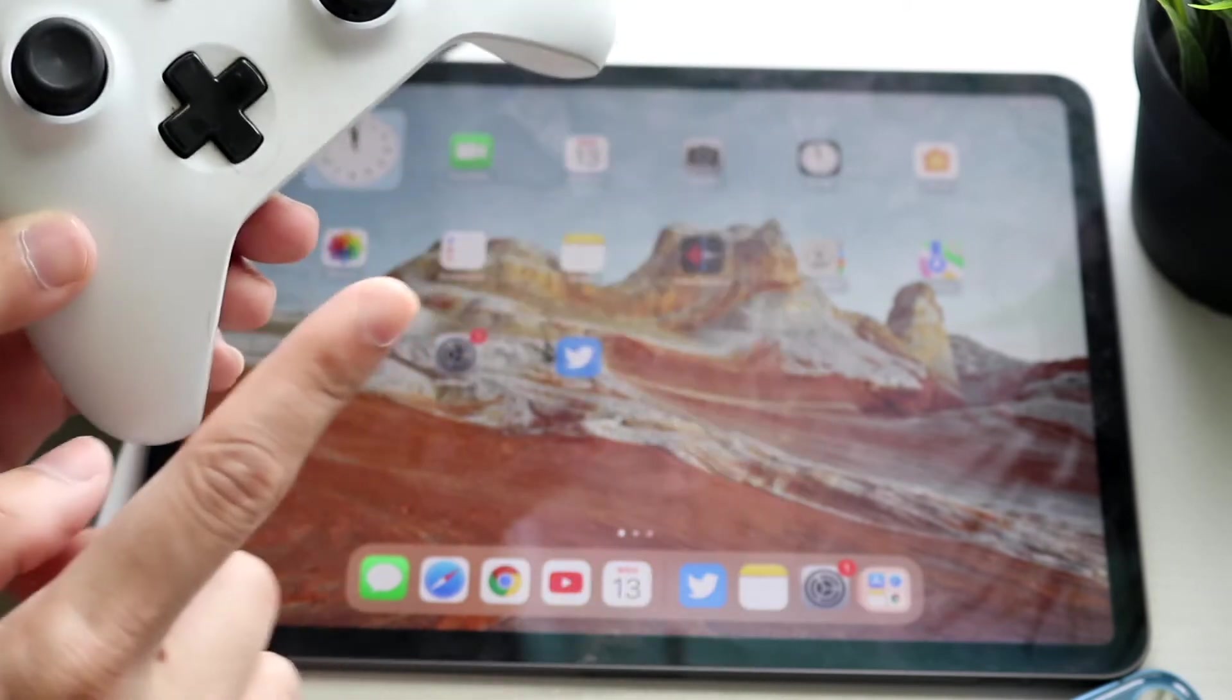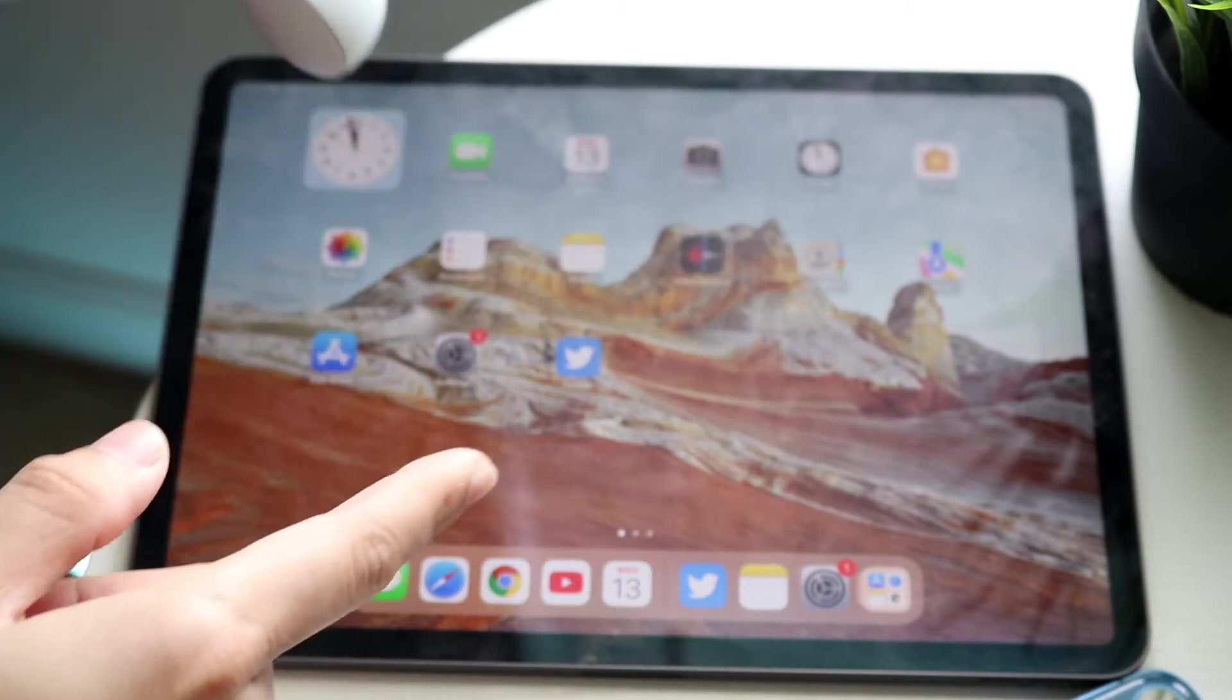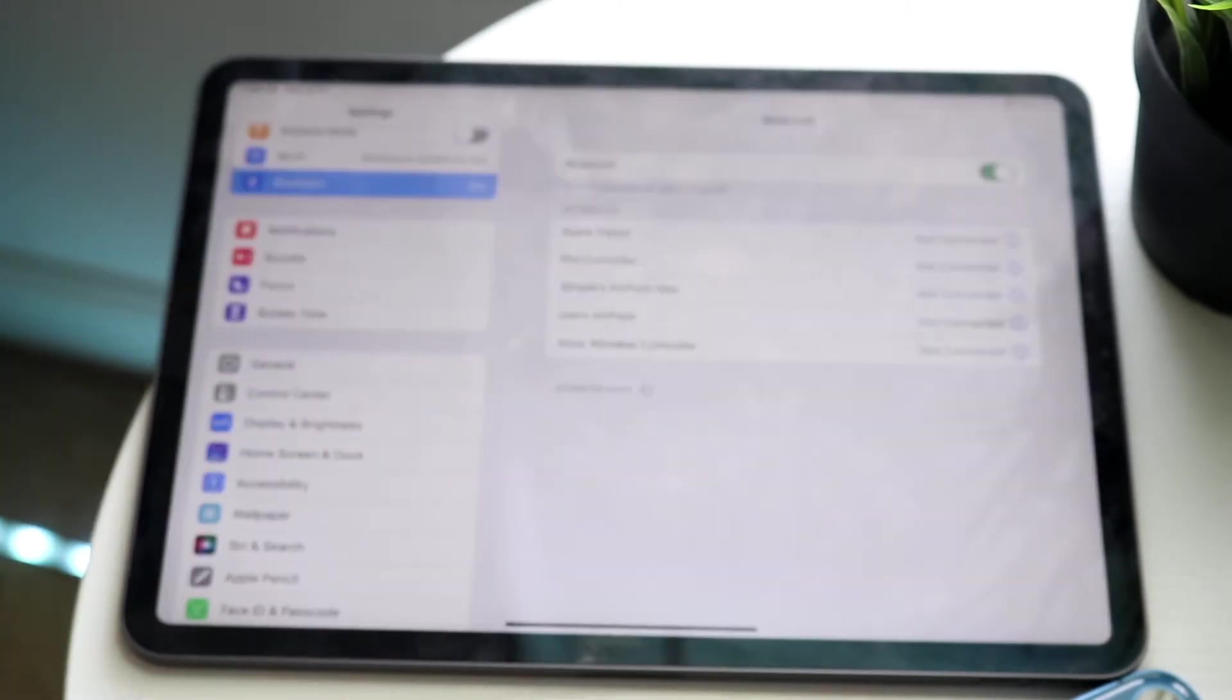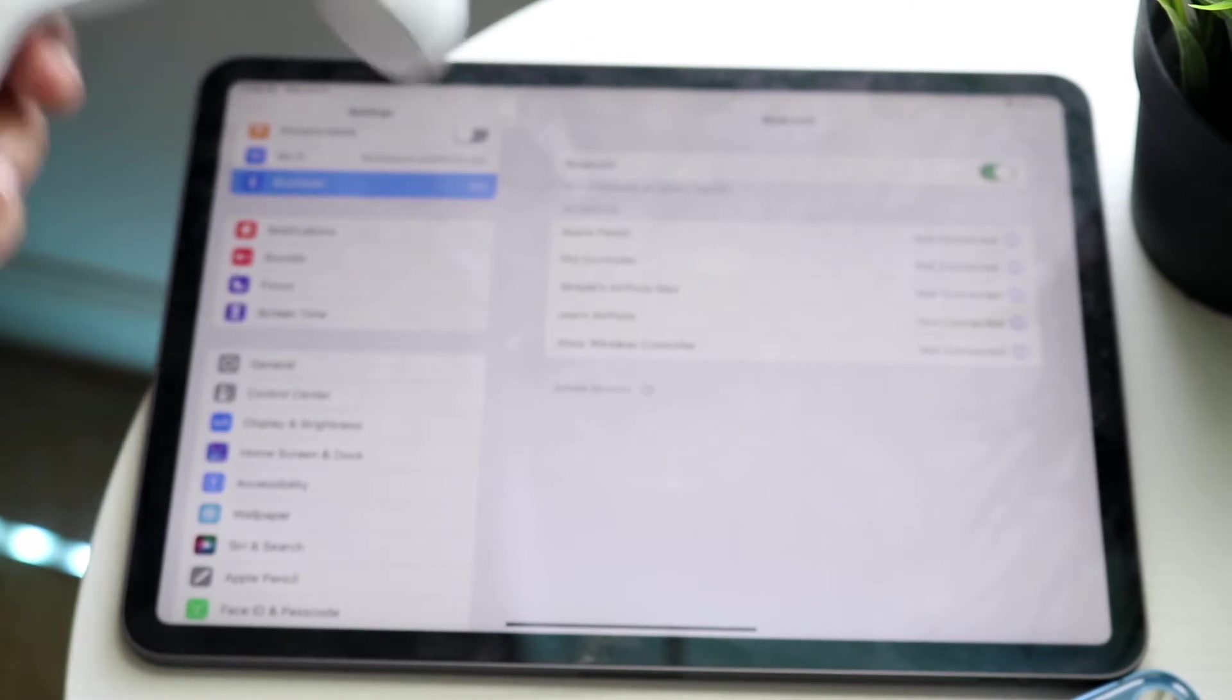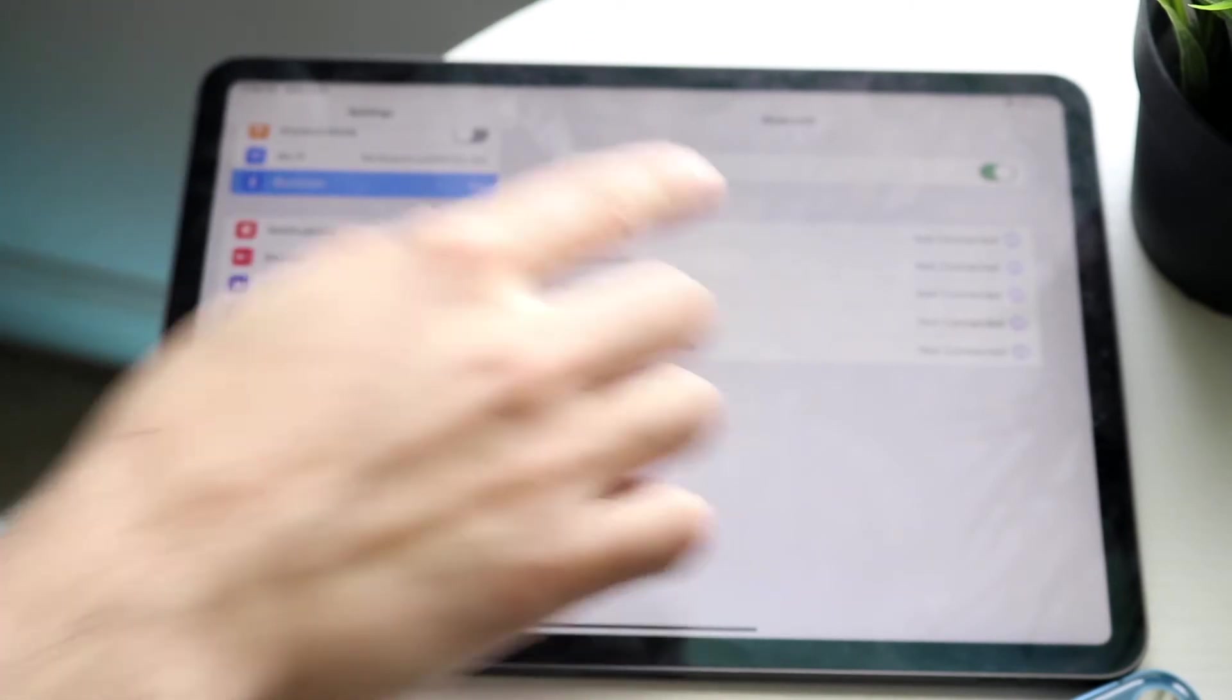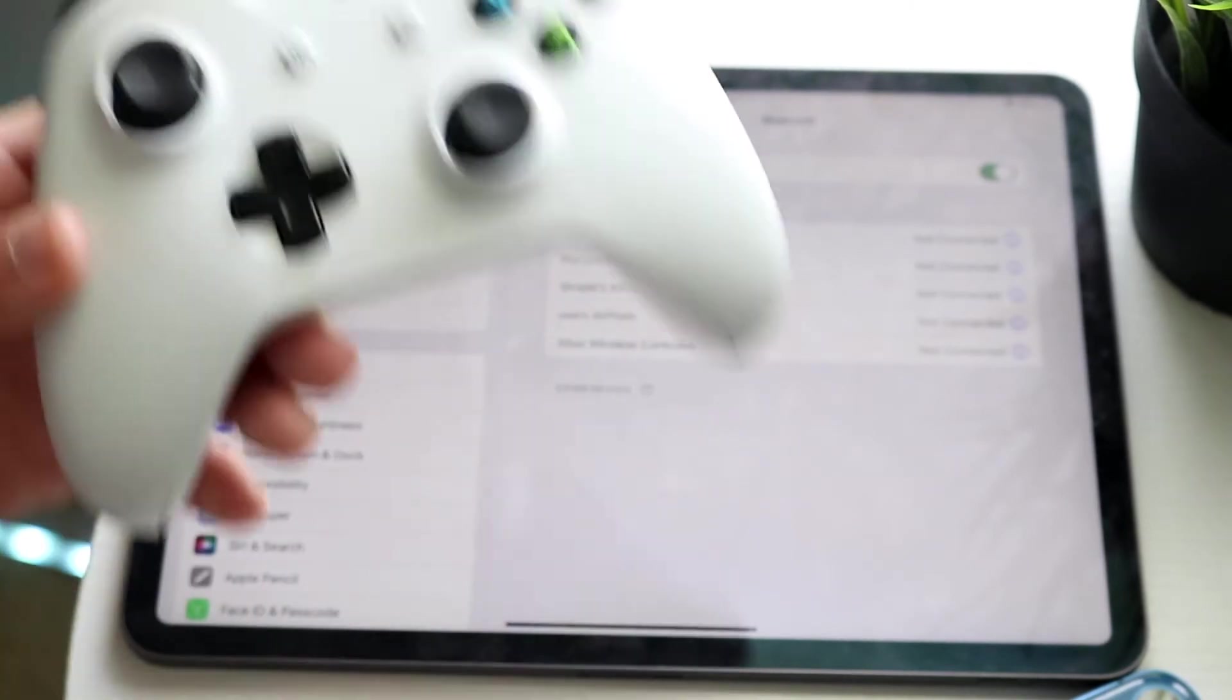Now the first thing you want to do is make your way over to your Bluetooth settings on your iPad, and you'll come into a panel that looks like this on your iPad. Make sure Bluetooth is turned on.